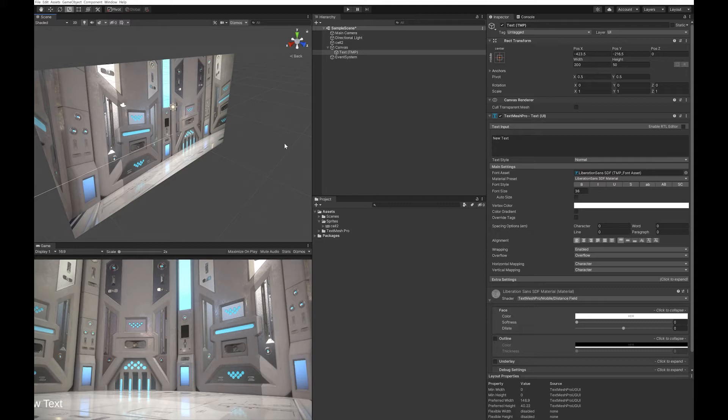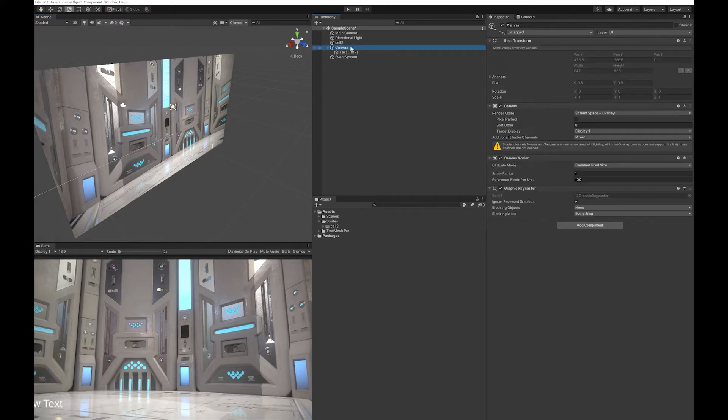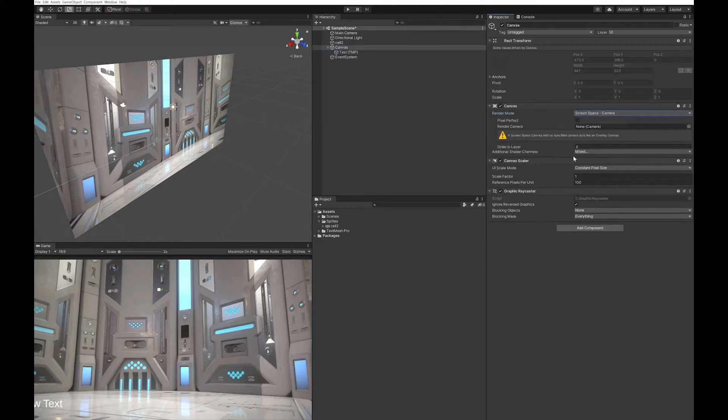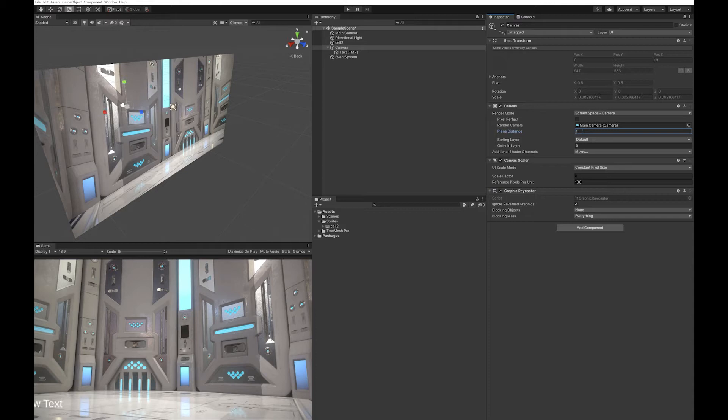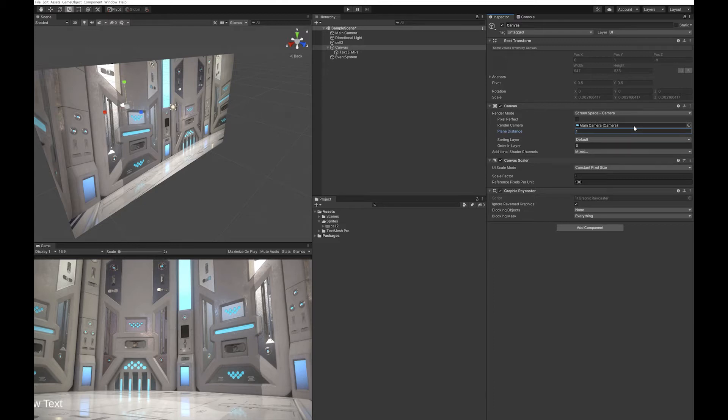I also like to make my canvas render to my camera. I drop it into my main camera and change it to one. This is important because, for example, if you're showing a pause menu, you don't necessarily want your in-game console to show.